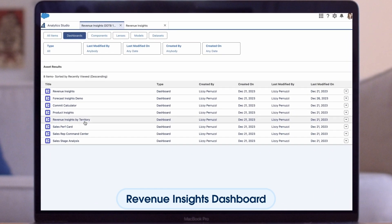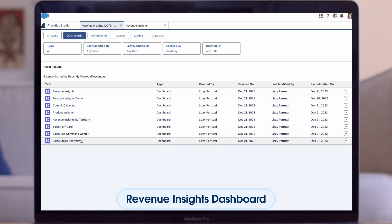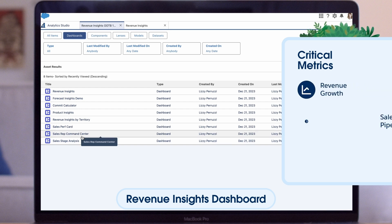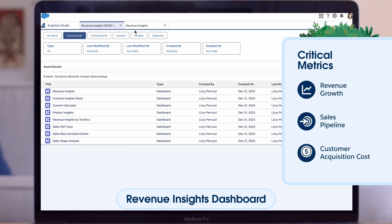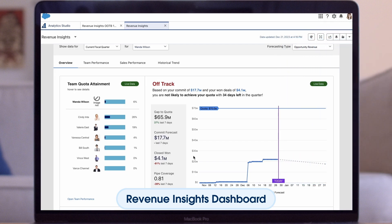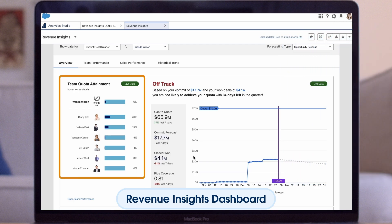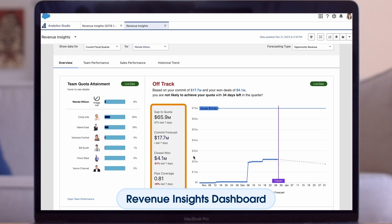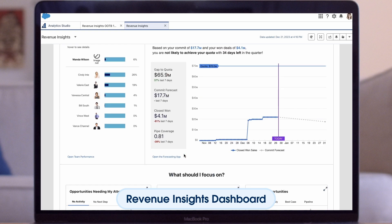They agree that the Revenue Insights dashboard makes the most sense for them to review. Here, they can instantly access critical metrics like revenue growth, sales pipeline, and customer acquisition cost. On this dashboard, you will first see an overview that measures team quota attainment — whether your team is off or on track to meet your quota — and important metrics like GA app to quota, committed forecast, closed won, and pipeline coverage.